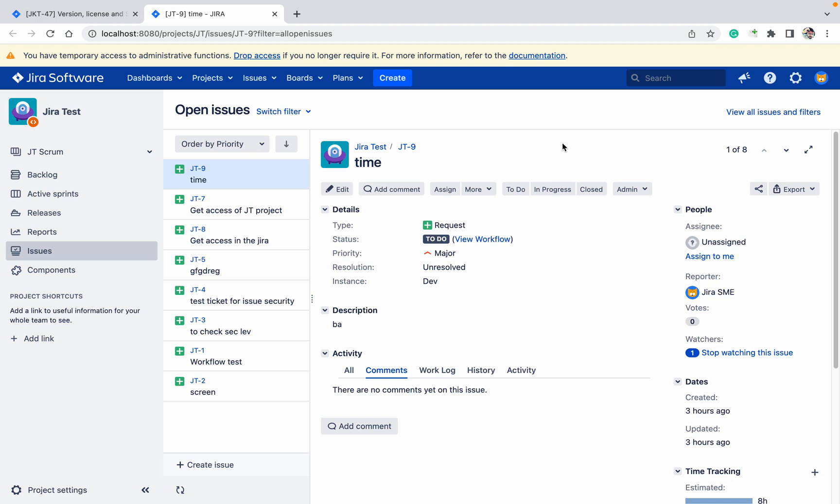Today we will learn about versions, license, and SEN number in Jira. I am the admin, and sometimes many admins are not able to get it directly, like from where they get the SEN number and all those details, or how to change the license for your Jira.